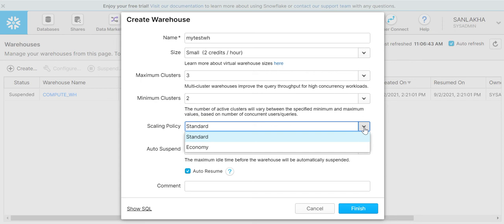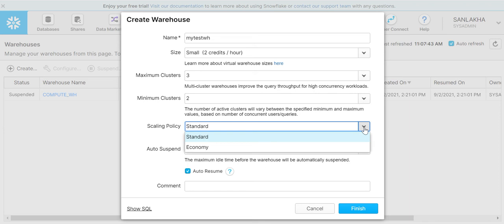Suppose we have selected standard. What happens is whenever there is a load on our system and more queries are coming for execution, Snowflake warehouse will not fail and will not wait - it will start the new cluster immediately. But when we select economy, the Snowflake warehouse will wait for some time and see if the queries that we have in the queue can be executed within the defined cluster that is running right now.